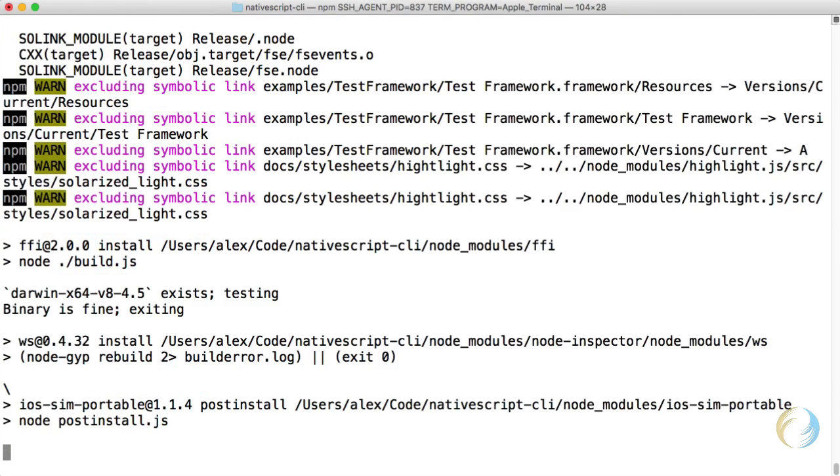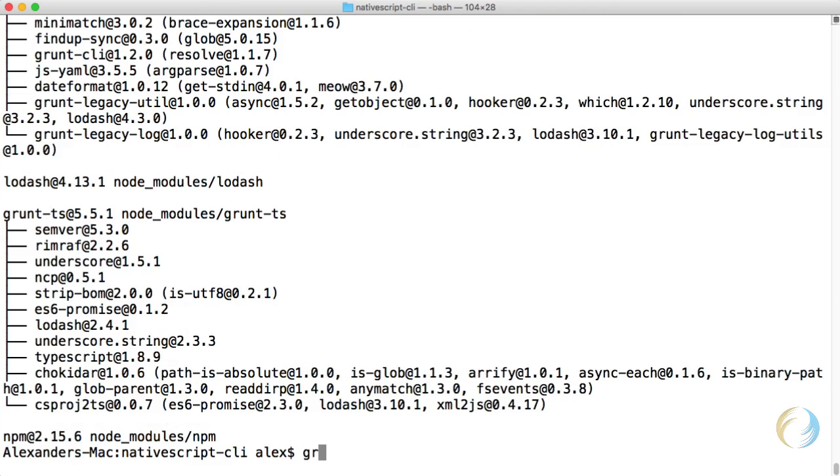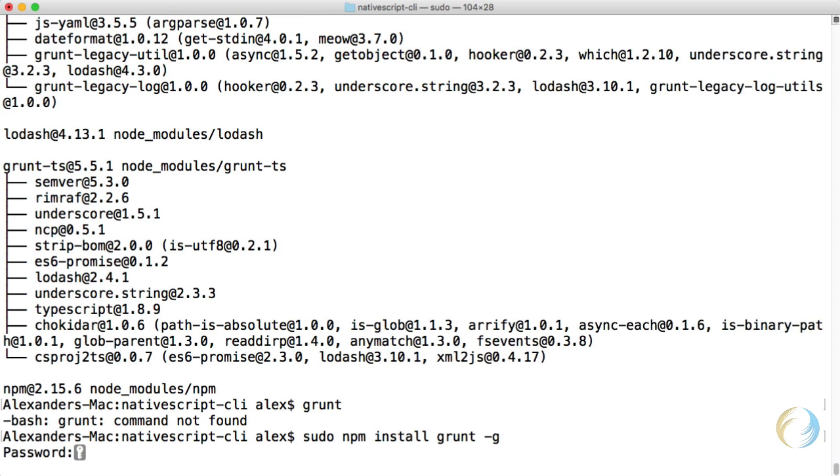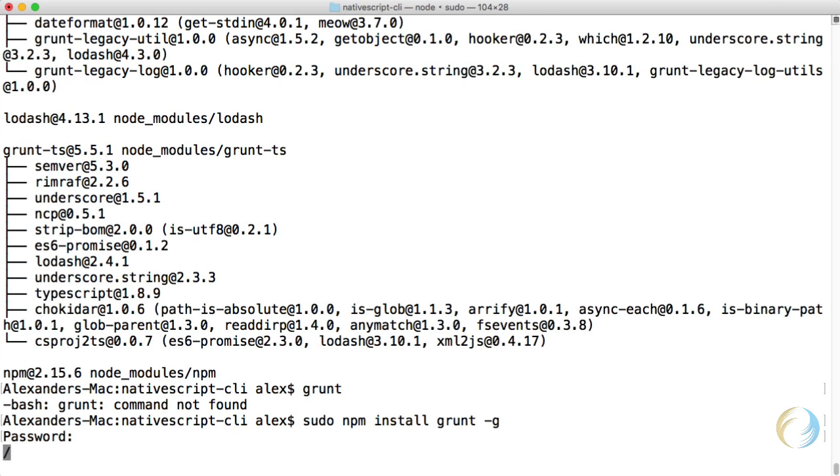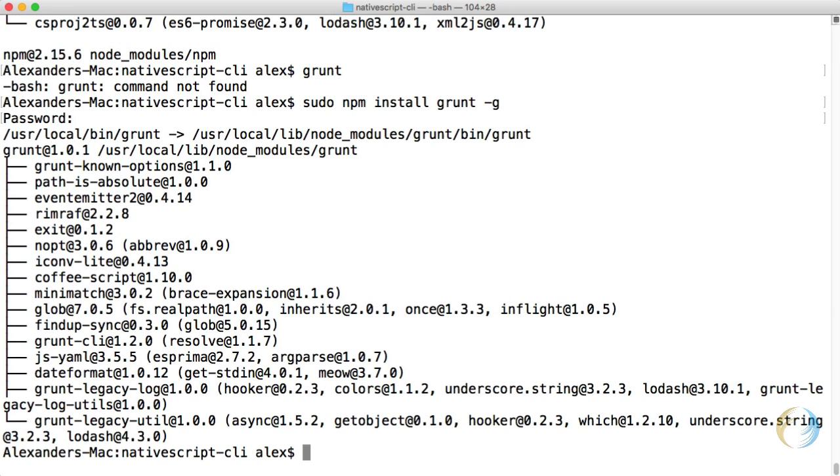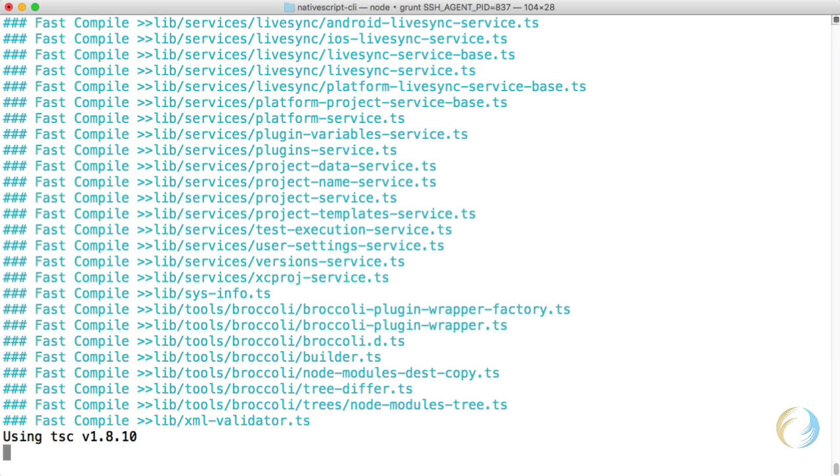And finally, I need to run grunt in order to build the TypeScript. And it looks like I don't have grunt installed. So I need to go ahead and install it. And that's just a quick installation from NPM. There we go. Grunt is installed. And I'll just execute grunt command to build all my TypeScript files.